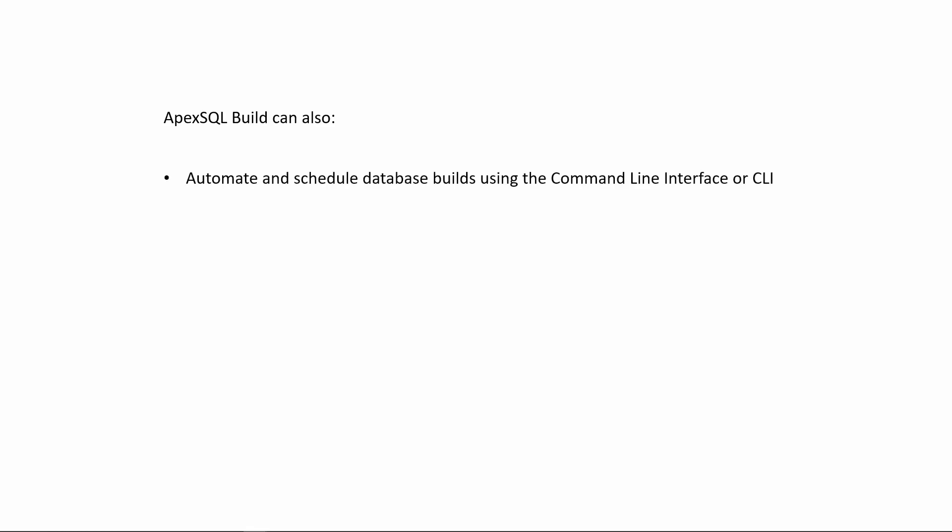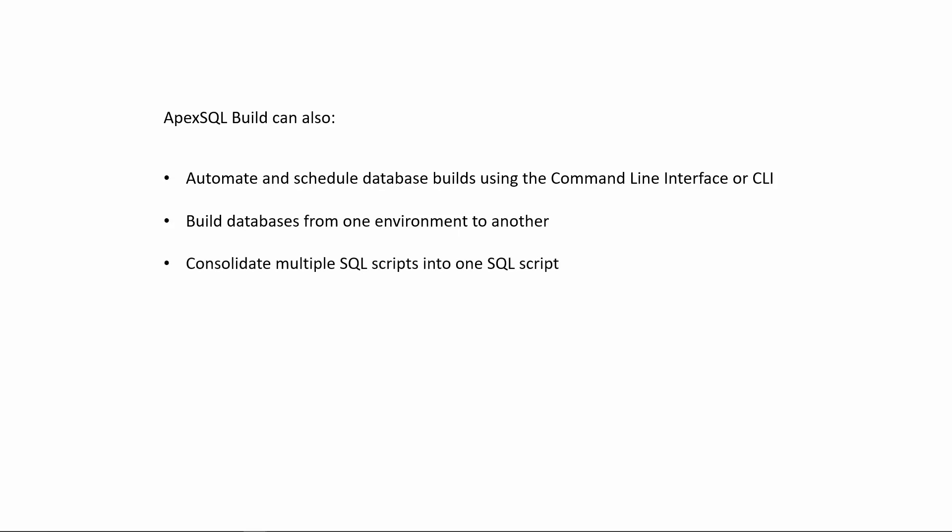ApexSQL Build can also automate and schedule database builds using the Command Line Interface, or CLI, build databases from one environment to another, consolidate multiple SQL scripts into one SQL script, preview the script impact, ensure error-free deployments, and more.